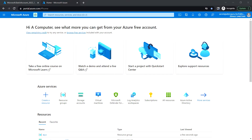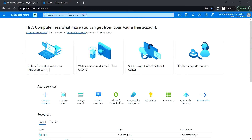Hello everyone, welcome back. In this video we are going to see the hands-on lab for the Azure Batch Account service. To create the Azure Batch Account, let's log into the Azure portal.